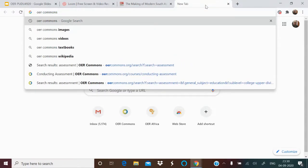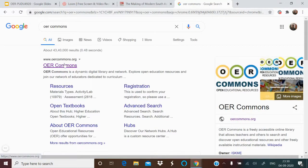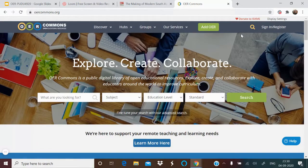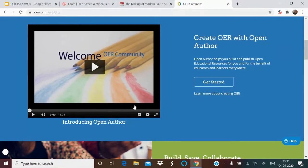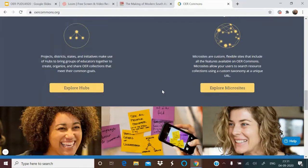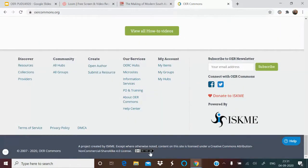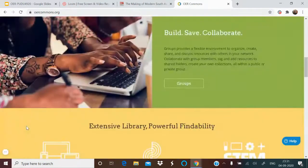Then we have another site called OER Commons. If you type OER Commons, it takes you to the site where you can explore resources without signing in. But for uploading — if you want a place to upload your OERs — you just register and sign in. There is also a tool through which you can make your OERs. The license is CC BY NC SA — the same as MIT — requiring attribution, non-commercial use, and share alike.